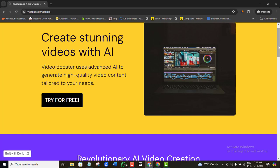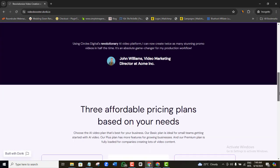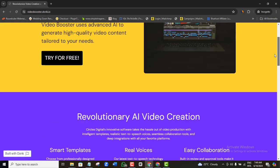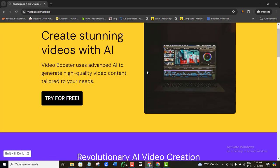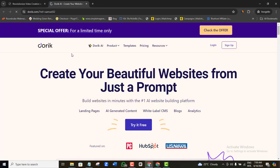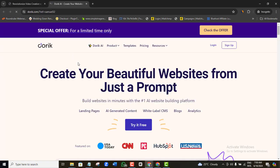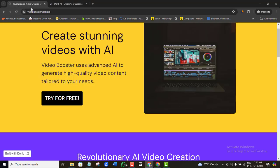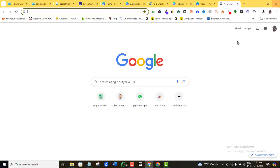My landing page is published successfully. I'll copy the link and test it in an incognito window. It's working perfectly. Let me also test the call to action button — and yes, that's working too. Now I can go ahead and start using this landing page to drive traffic to my affiliate offers and start earning affiliate commission.